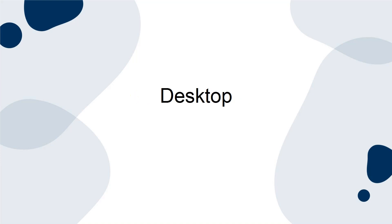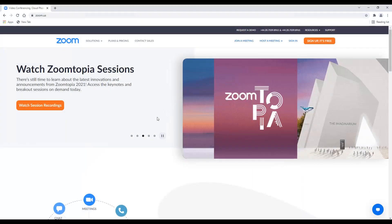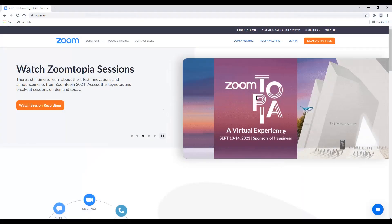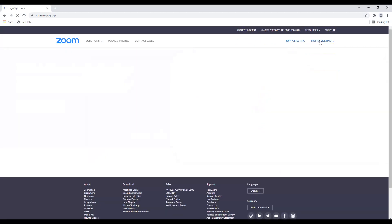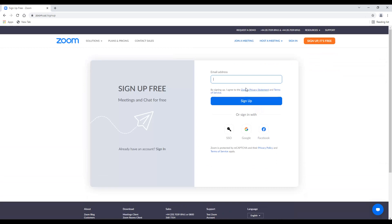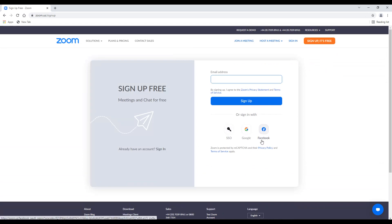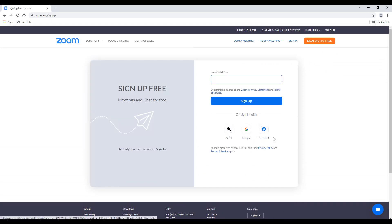Desktop. Visit the website and click Sign Up in the upper right-hand corner of the screen. You'll be given two options: you can create an account using your work email, or sign in with an SSO — that's a single sign-on — via Facebook or Google.